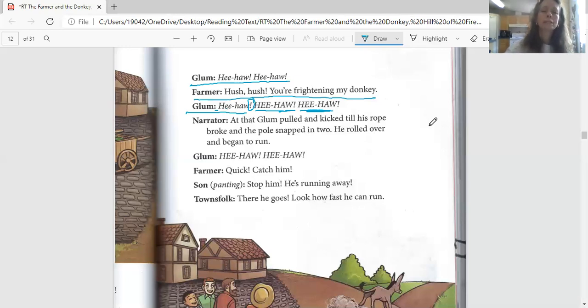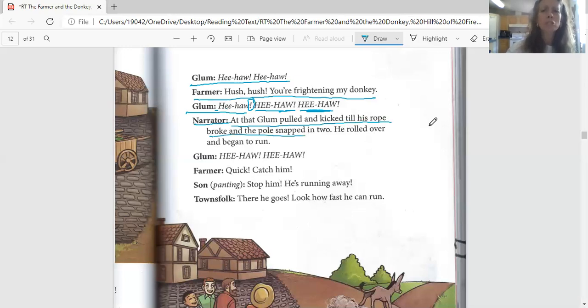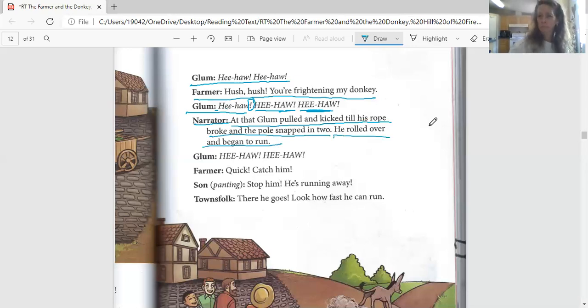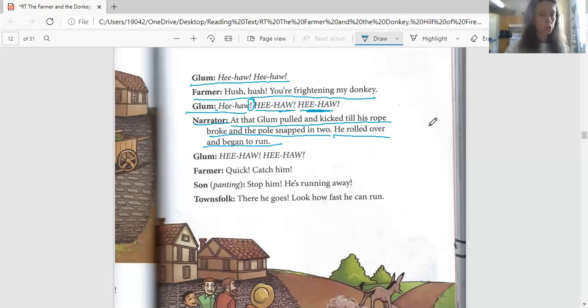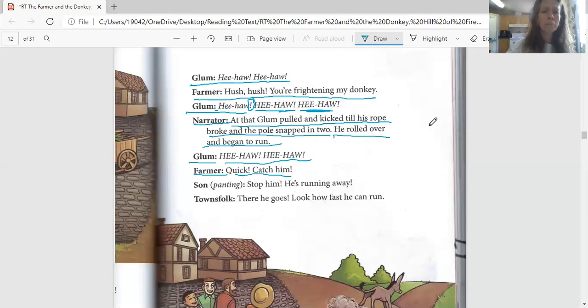The next part says, for the narrator says, 'At that, Glum pulled and kicked till his rope broke and the pole snapped in two. He rolled over and began to run.' What would you do if you were tied to a pole? I'd kick and run too. 'Glum: HEE-HAW, HEE-HAW!' Farmer: 'Quick, catch him!' The son right here.